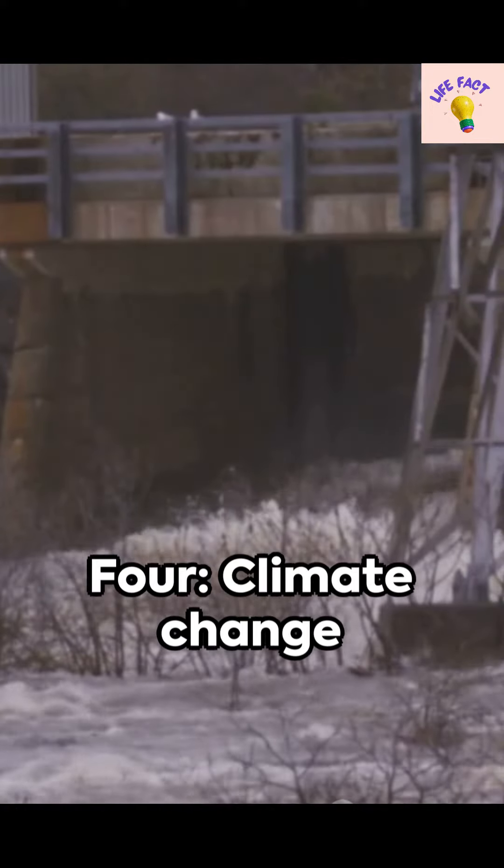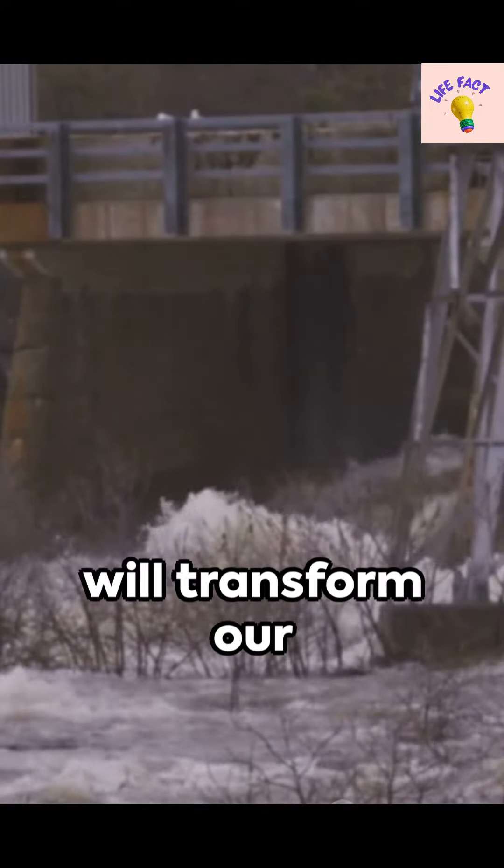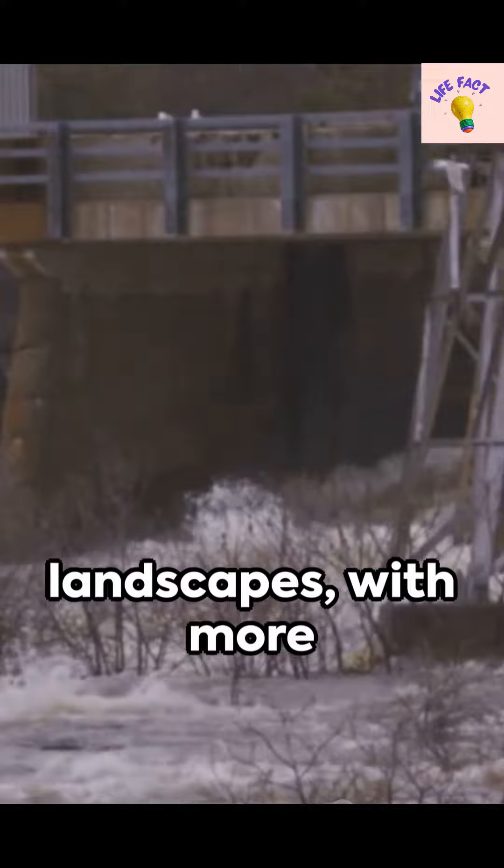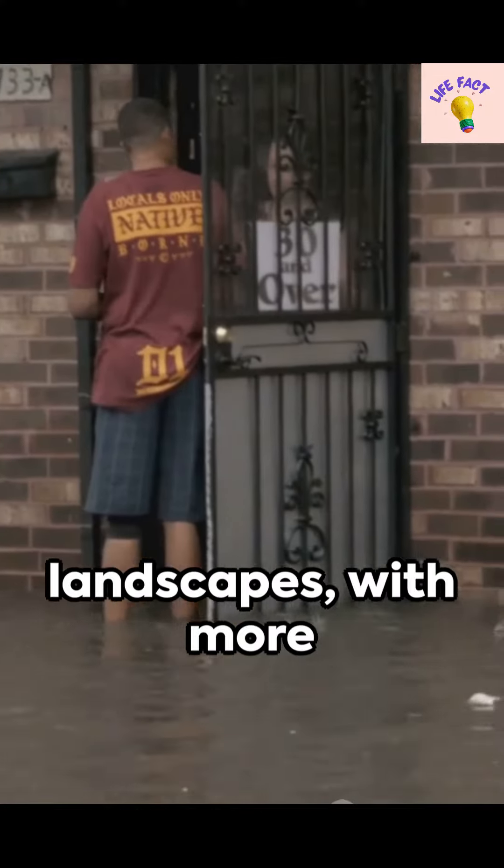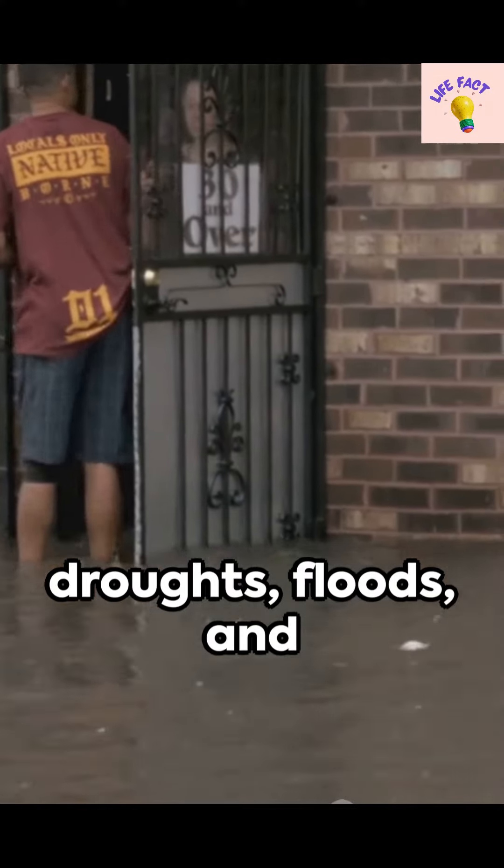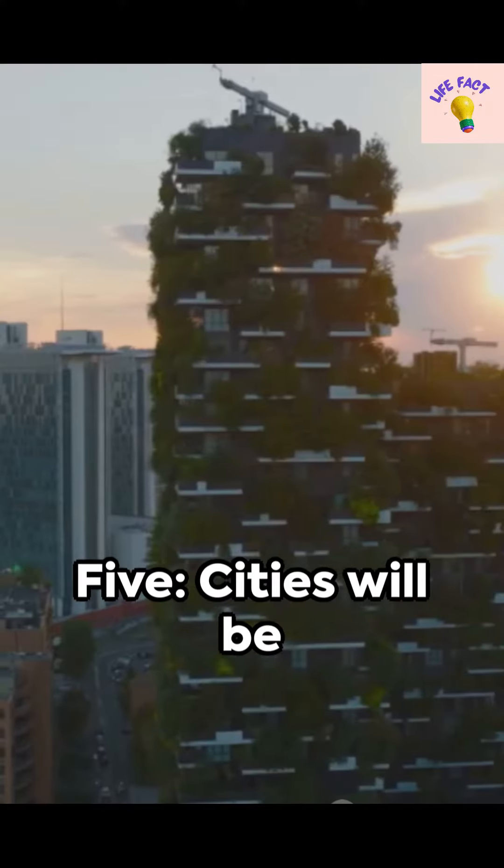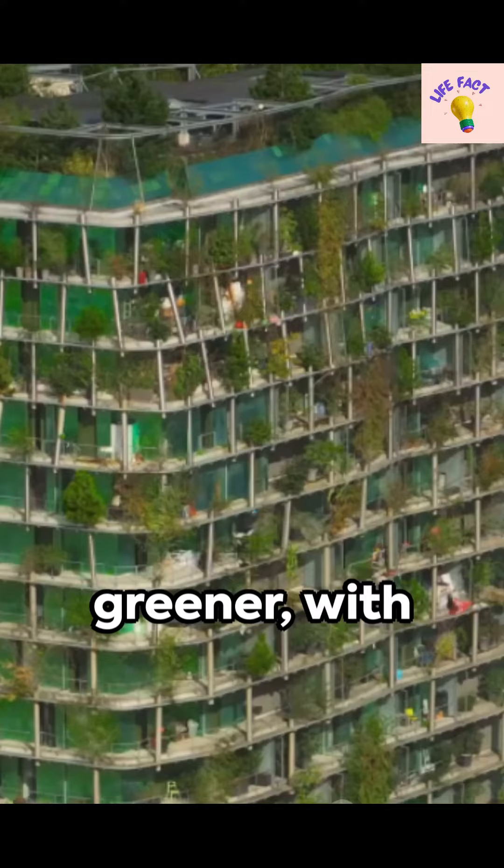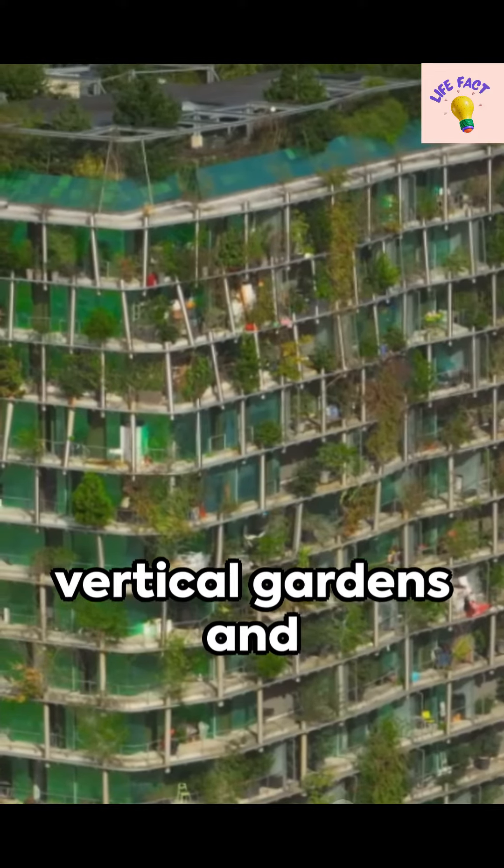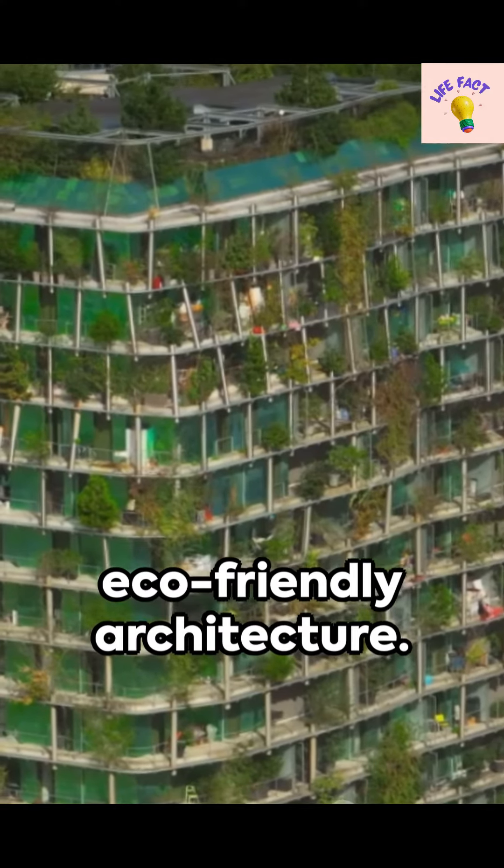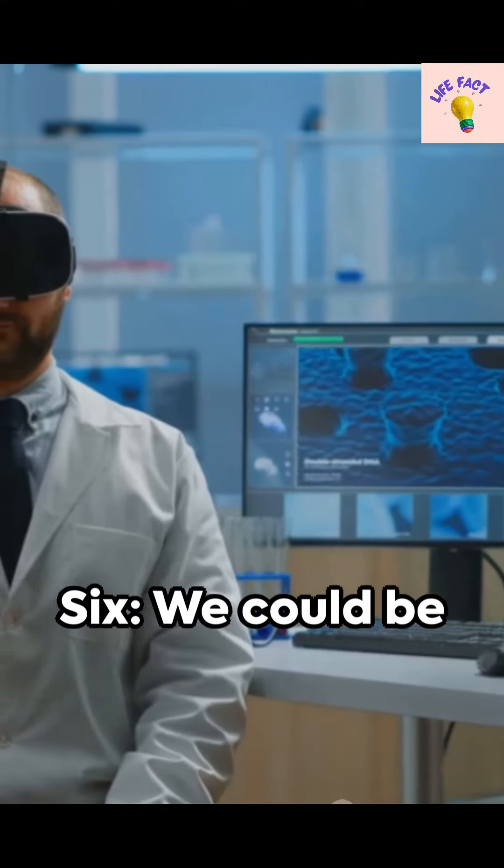Four: Climate change will transform our landscapes with more droughts, floods, and intense weather events. Five: Cities will be greener, with vertical gardens and eco-friendly architecture.